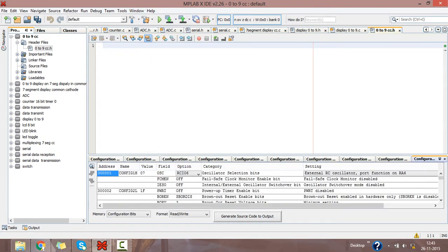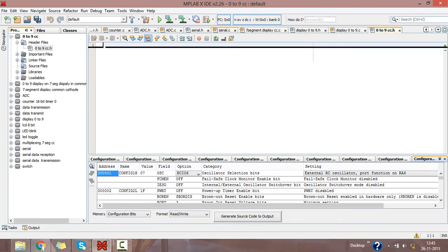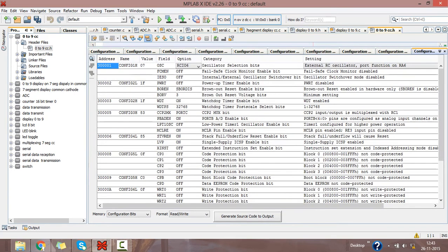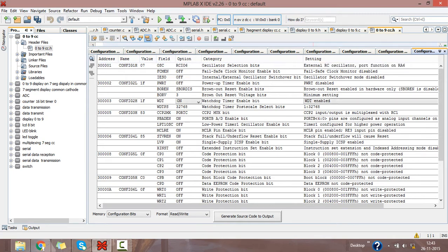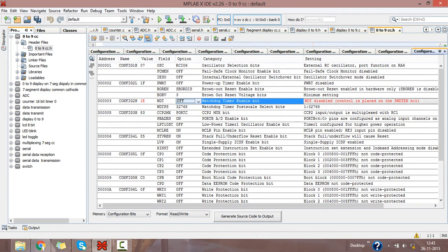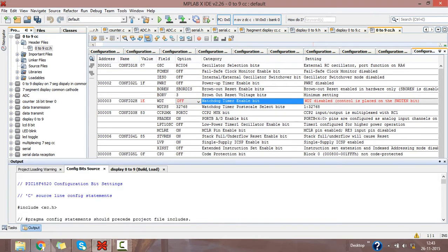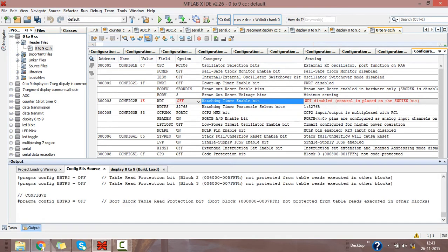Here you are having the configuration bits for your program. I don't want the watchdog timer, so I am disabling it. Then click on Generate Source Code to Output.